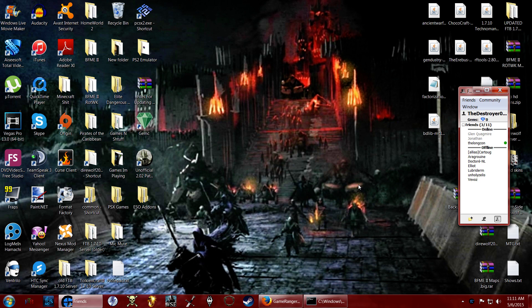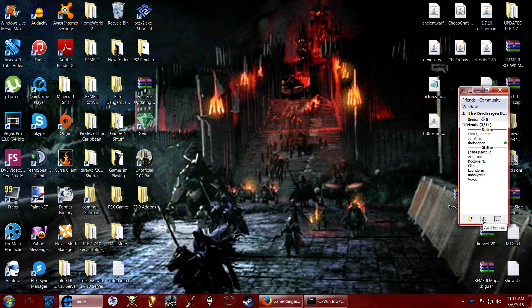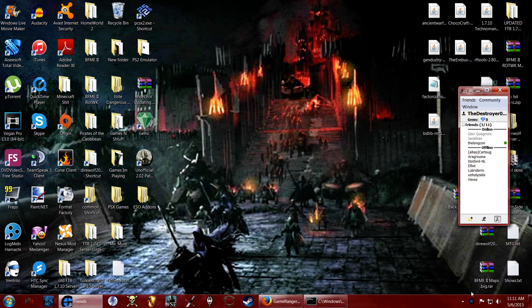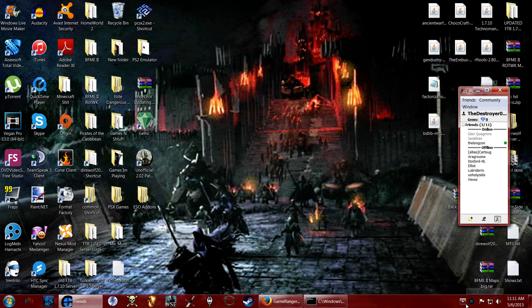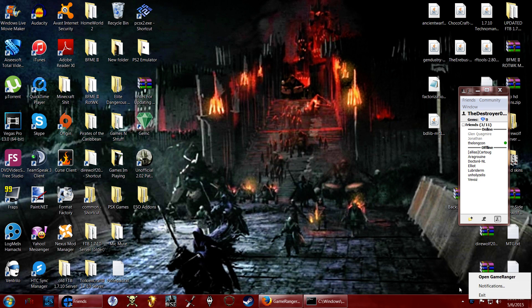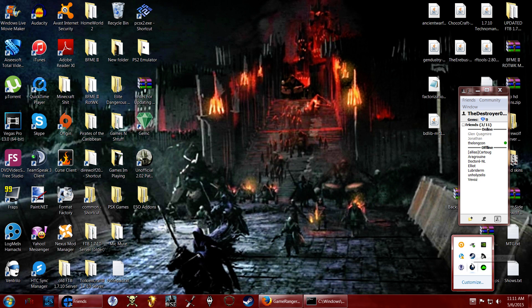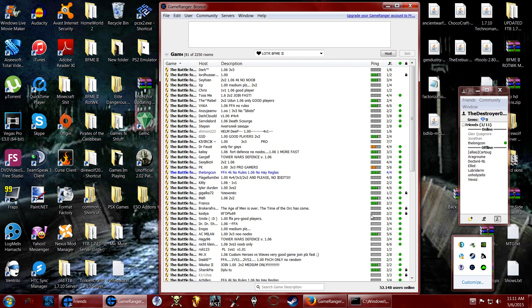Now my GameRanger is open. This is my friends list. You can add people from down here, you can do it by email, account IDs, and nicknames. Nicknames are the people's actual names here, like all these names here. And down here in this taskbar, this is how I get to my GameRanger. I can also get through this arrow if I open up and then open GameRanger. So here's the GameRanger.